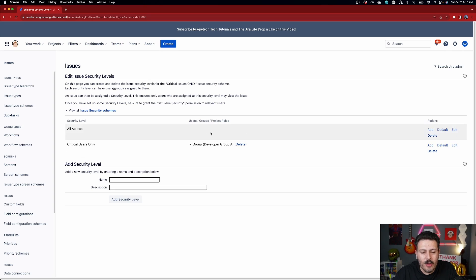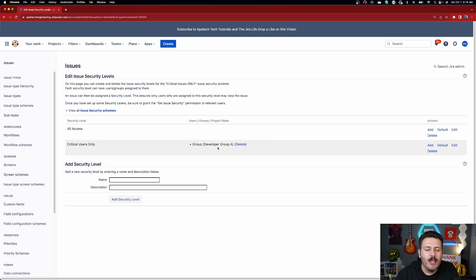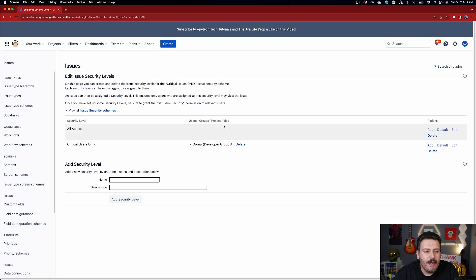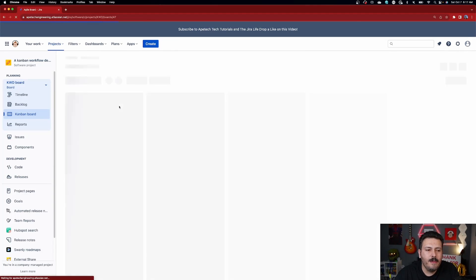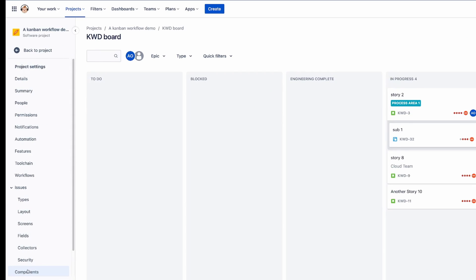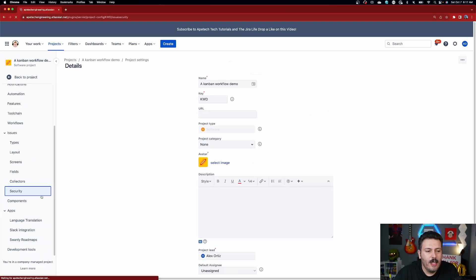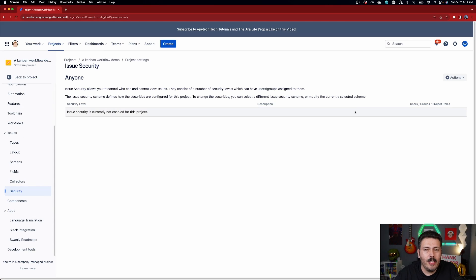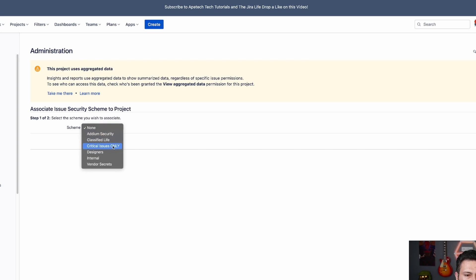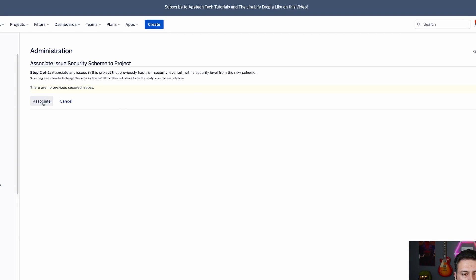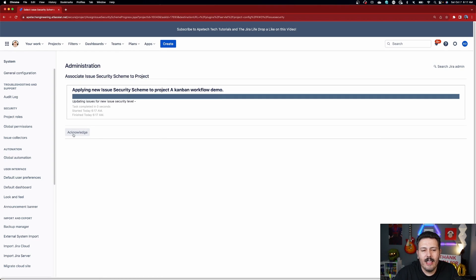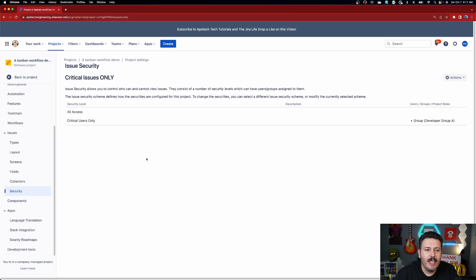Once that's done, go to your project — in this case 'Combine Workflow One' — go to Project Settings, then Security. With no prior security set up, it will look blank. Click on Actions, select the scheme, choose the one we just created — 'Critical Issues Only' — click Next and then Associate. This takes a couple of seconds depending on how many issues you have, and now the issue security scheme exists on your project.